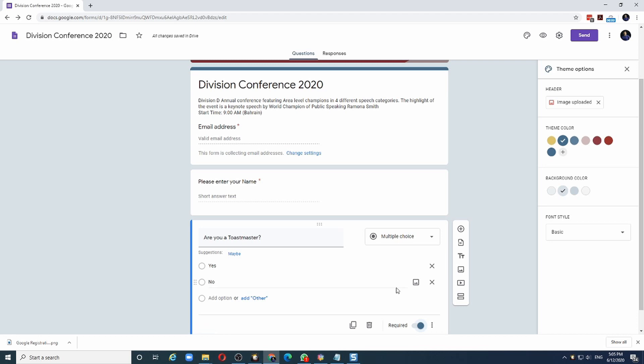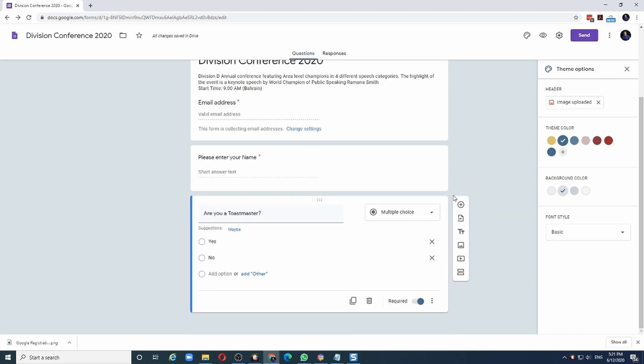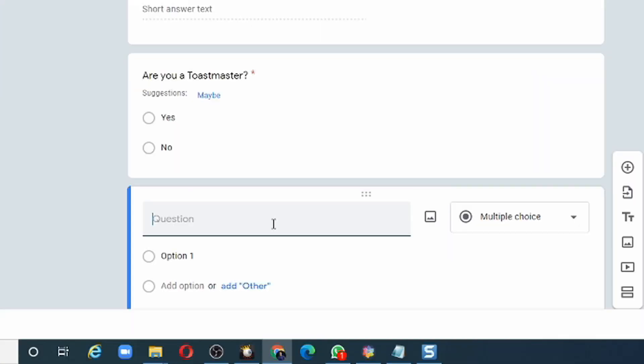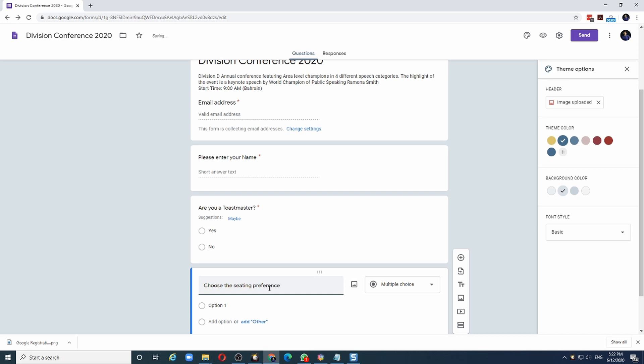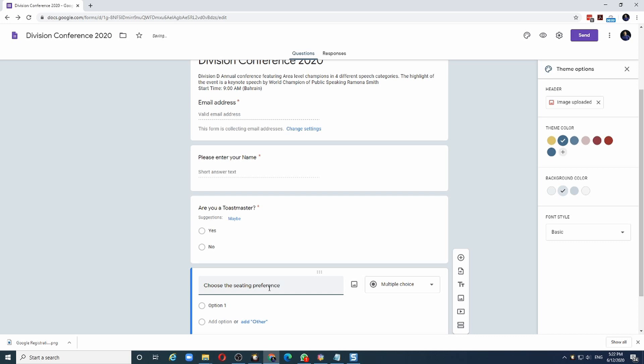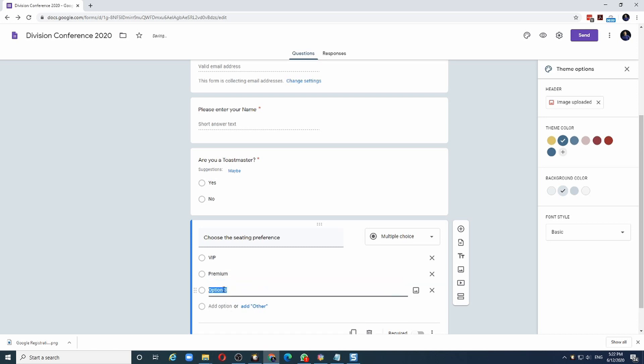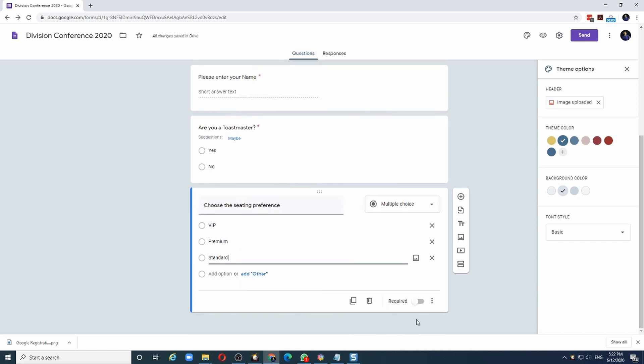Next, we will choose a field where the person has to select from a list. To add the field, we once again will click on the Plus option. Let's say we want the person to choose the type of seating and we have three choices available. Let me type the question: Choose the Seating Preference. And let's say we have three choices. This time, I will type them. VIP, Premium, and Standard. And again, let me make it a mandatory field.